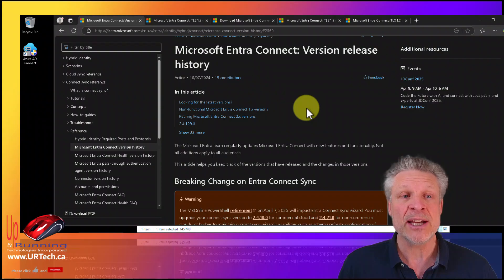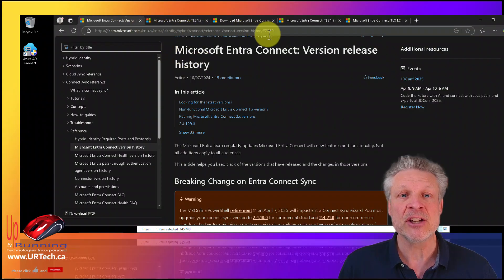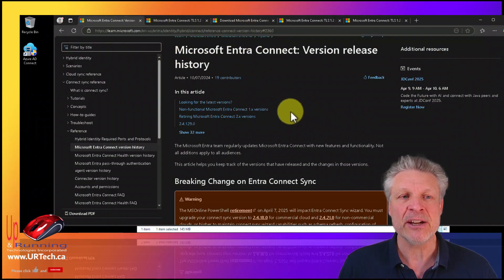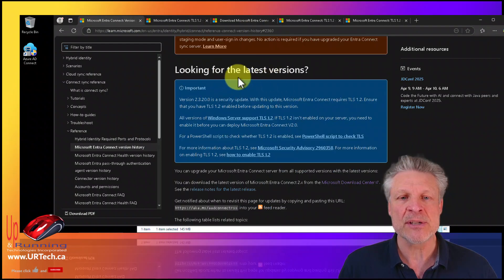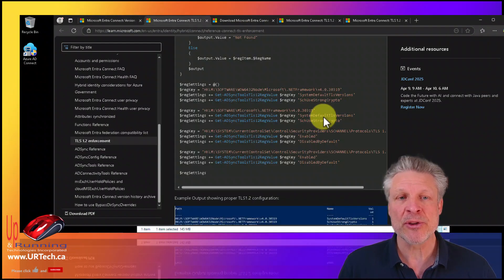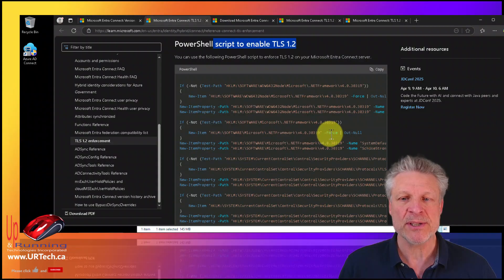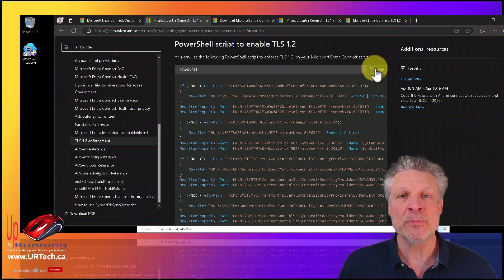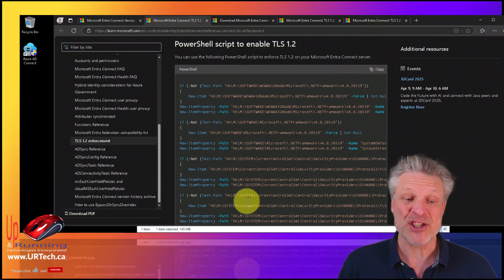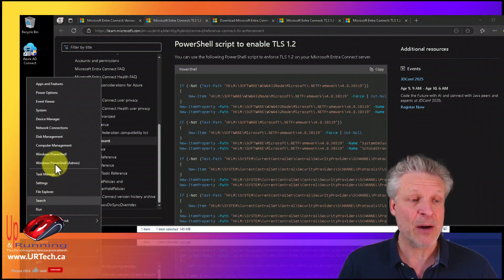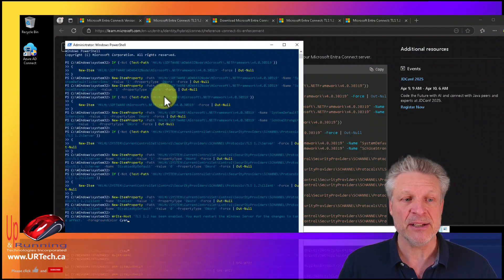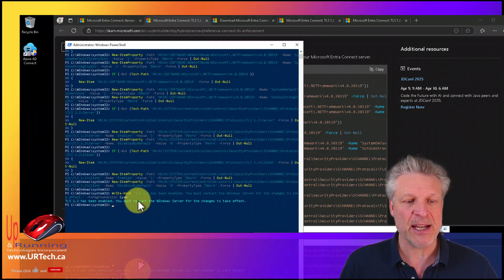So how do you get that? Well, we'll put the link in the comments below. You can see it right here — just scroll down and you will see the notable TLS 1.2 section. There's a PowerShell script to enable TLS 1.2, so just copy that whole script. We will put this in the comments below so you don't have to go digging for it. Then go to your server, bring up PowerShell, and paste the script in. Press enter — TLS has been enabled.